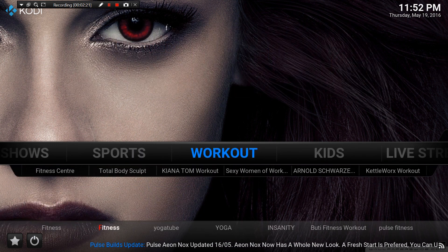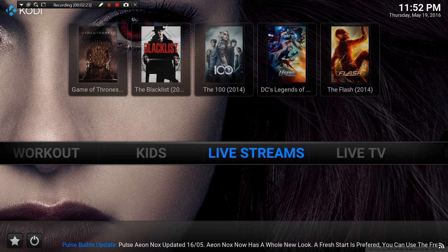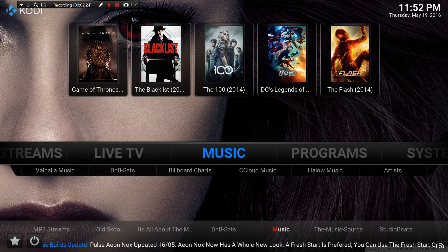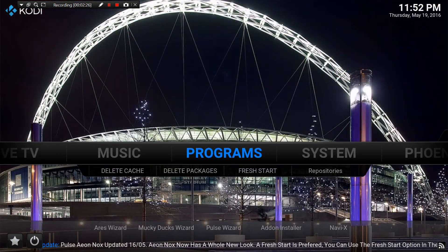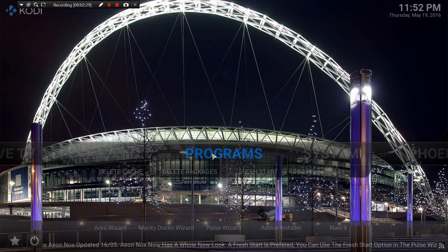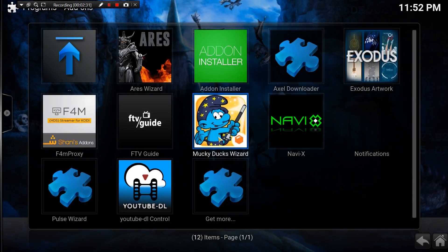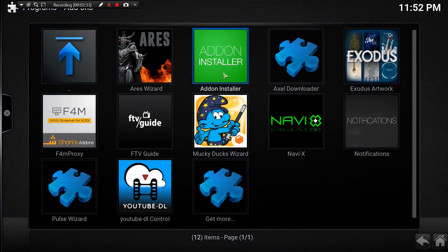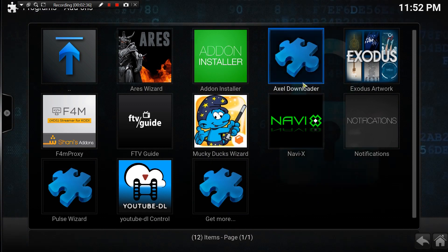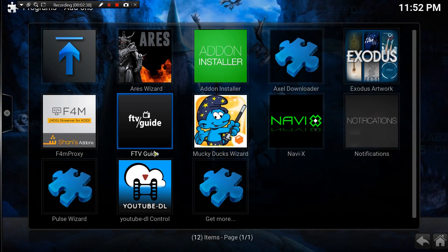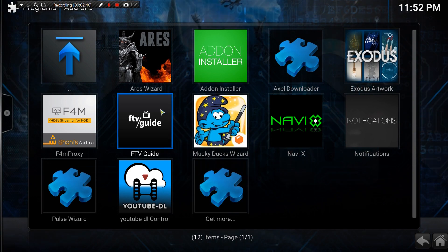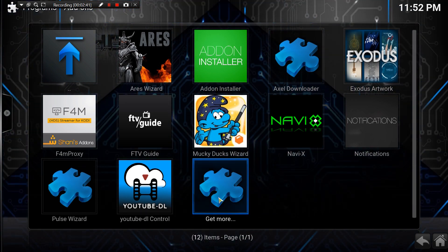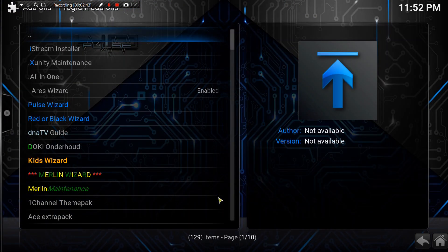First thing we want to do is find an app called Easy Advanced Settings. You guys probably have it, 90% of you, but if you don't I'll show you how to get it. Go to programs. If you have it, it'll be there - Easy Advanced Settings. For me it isn't, but that doesn't mean I don't have it, it's just not displaying.